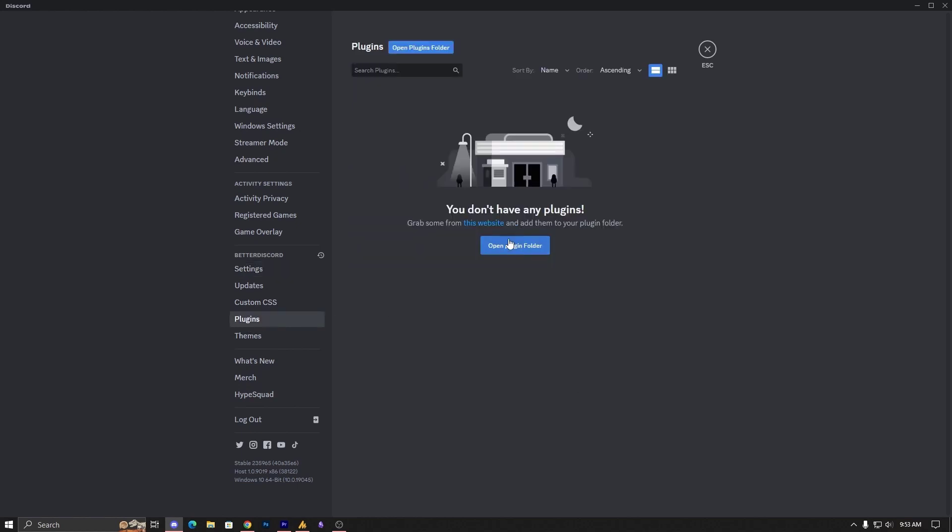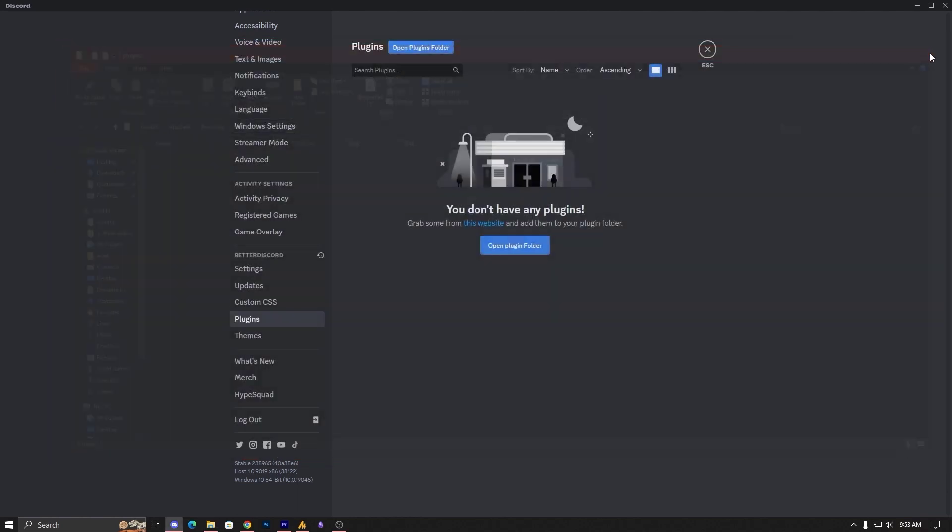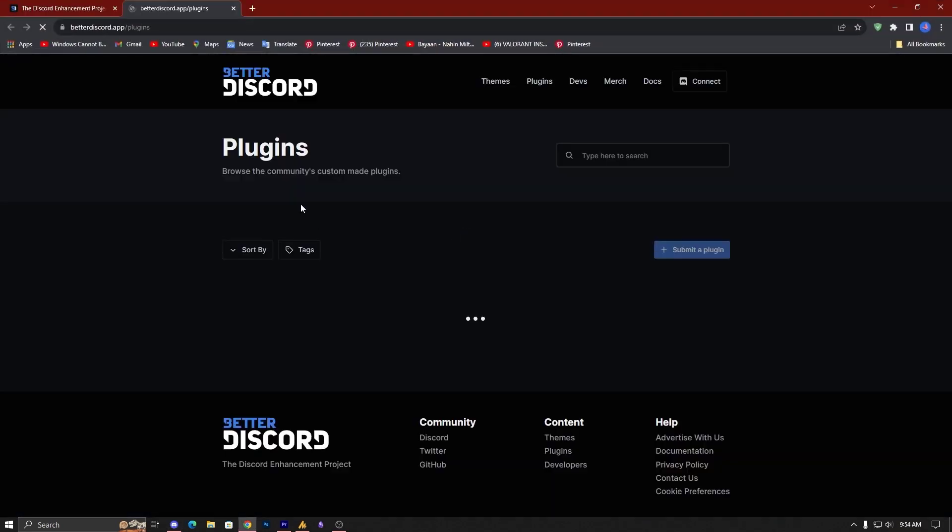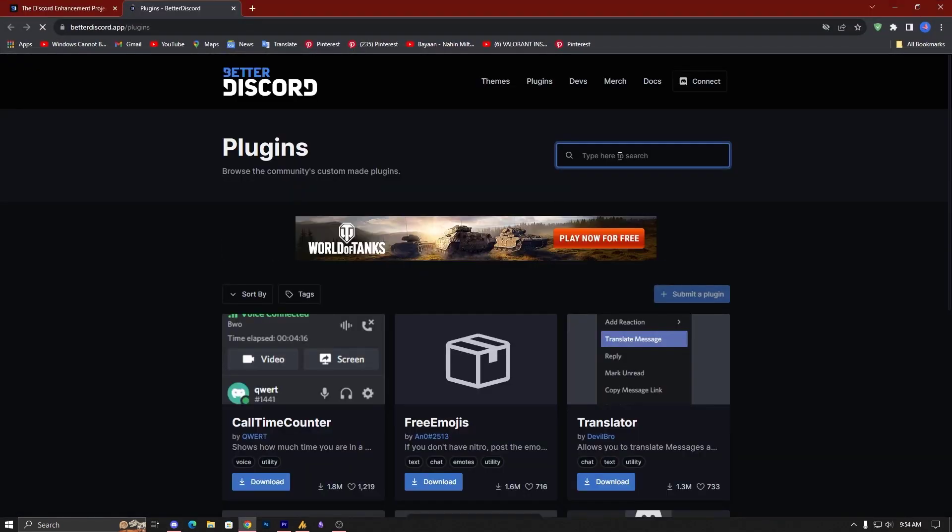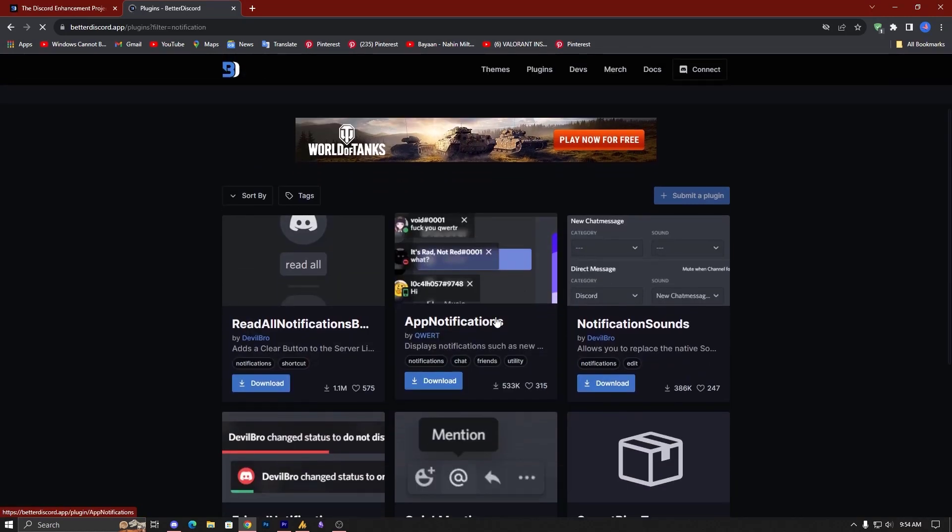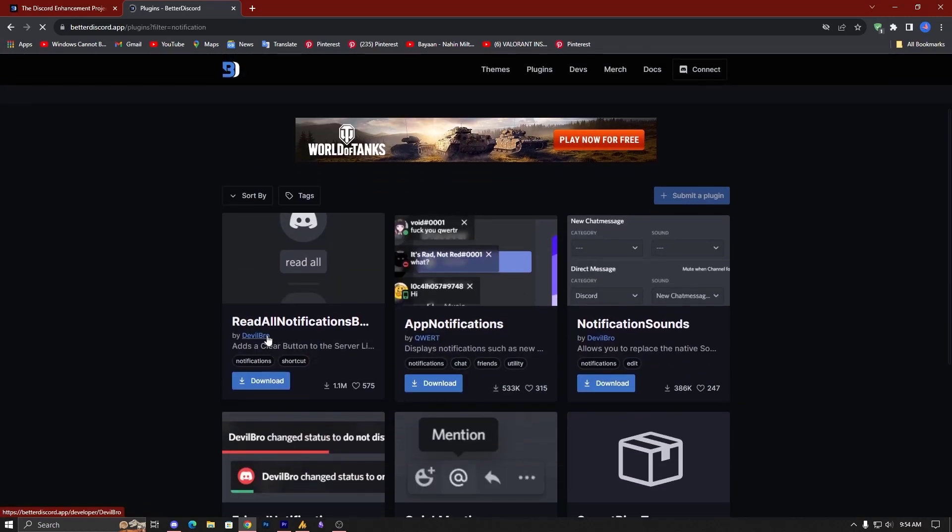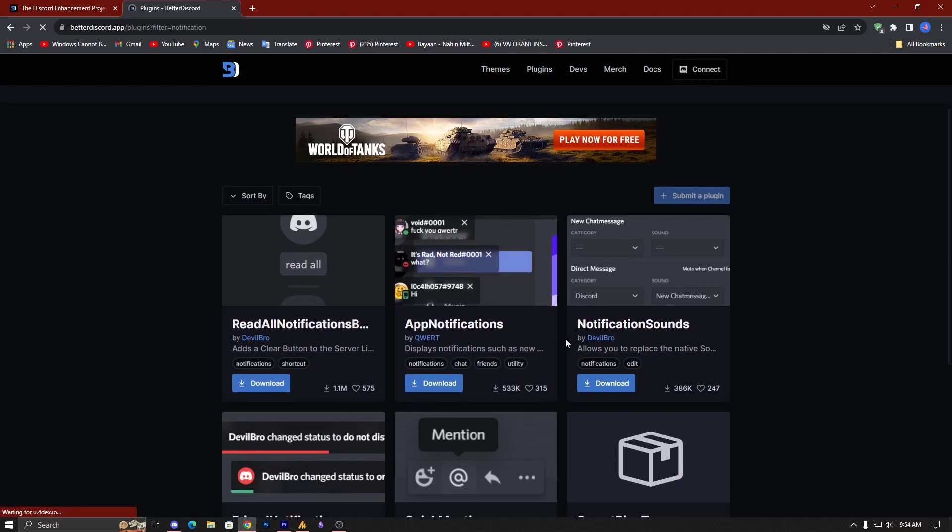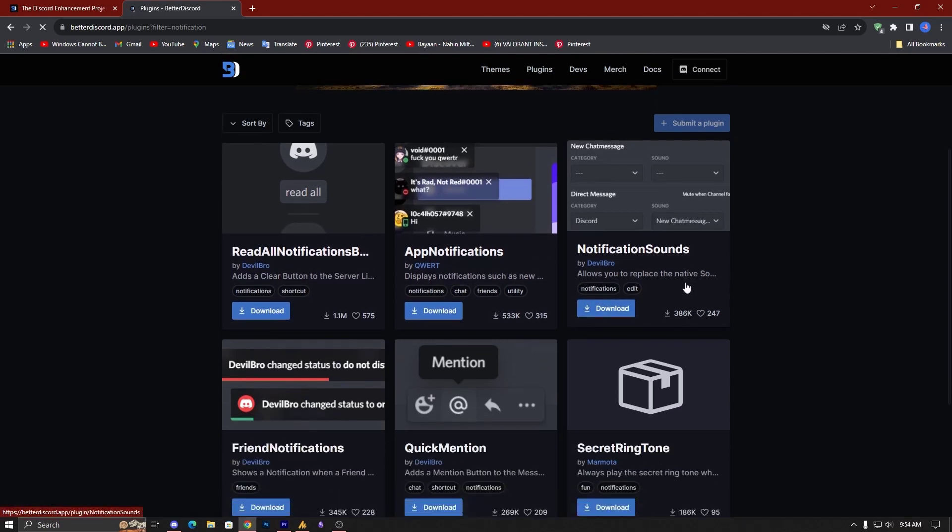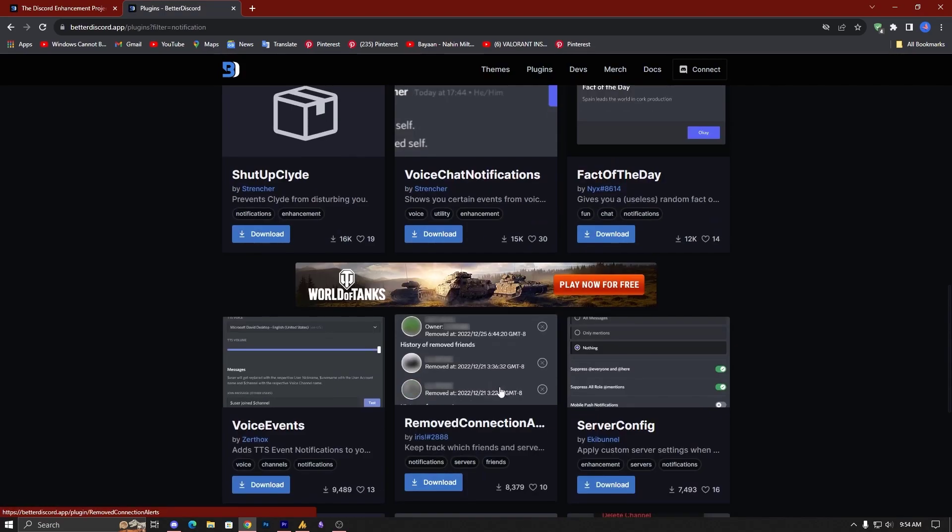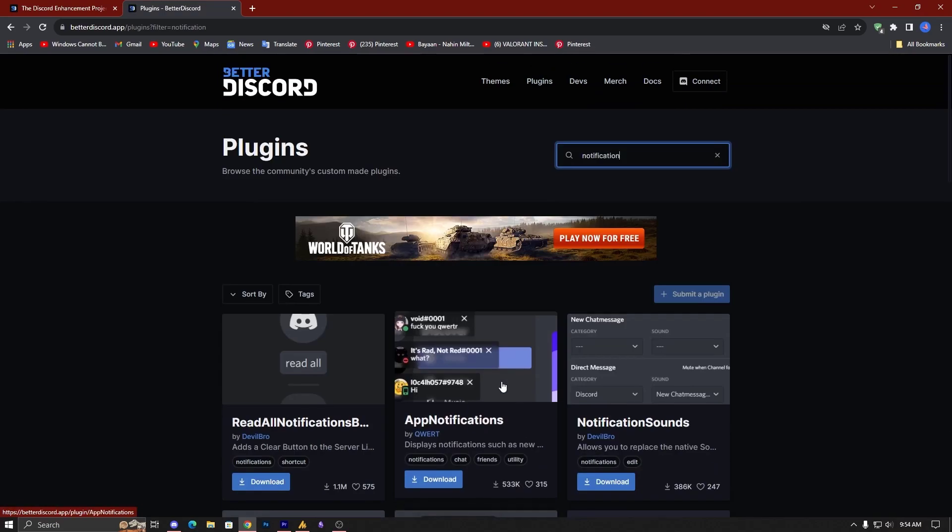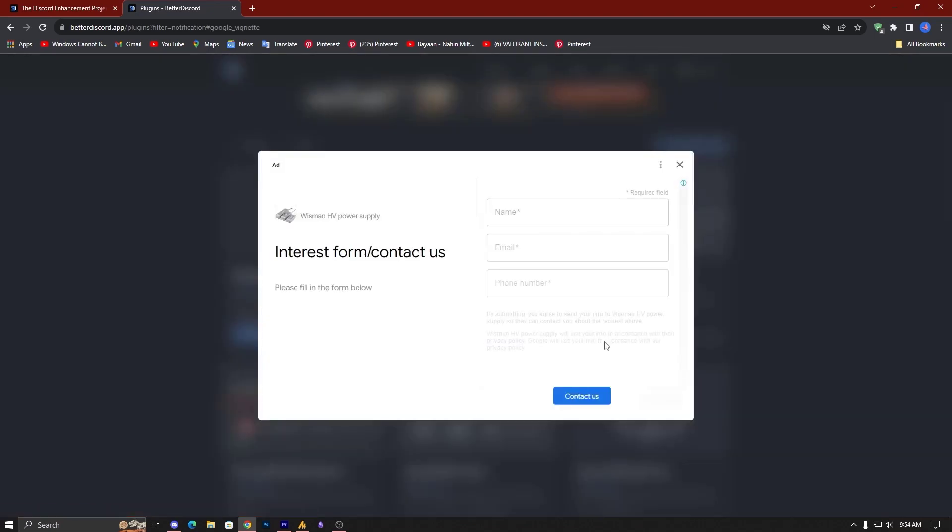Now if you have downloaded, you can go from here. Okay, so grab some from the website. So we are going on the website and here we are searching notifications. Once you go over there, now here you will see all notifications, app notifications, notifications, fact of the day. I mean there's a lot of notifications. Where you need to go into the notification sound and download it.